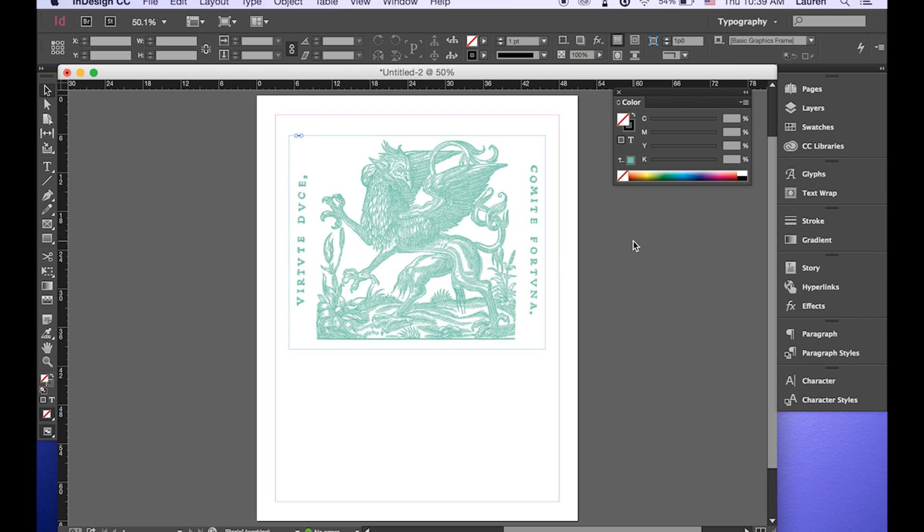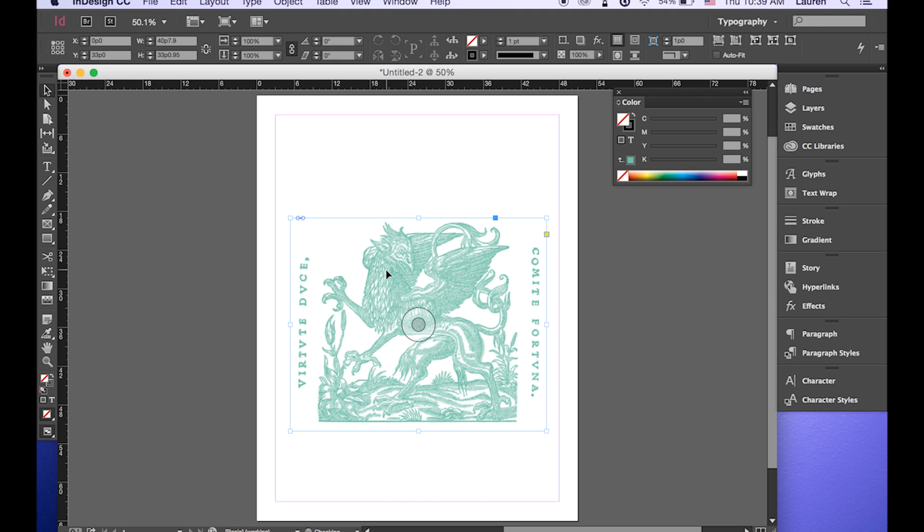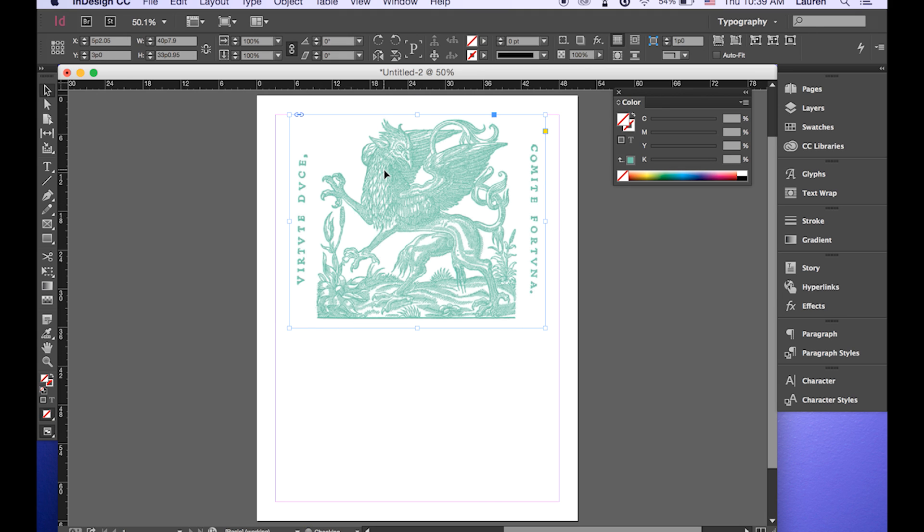Ta-da! Super quick and easy way to recolor something and I can use this to place it in a book. And that's pretty much it.